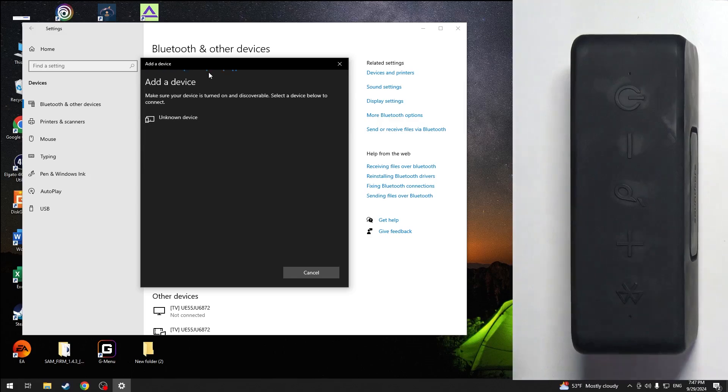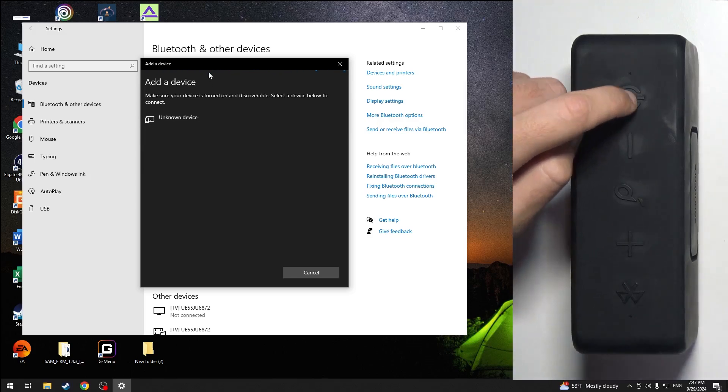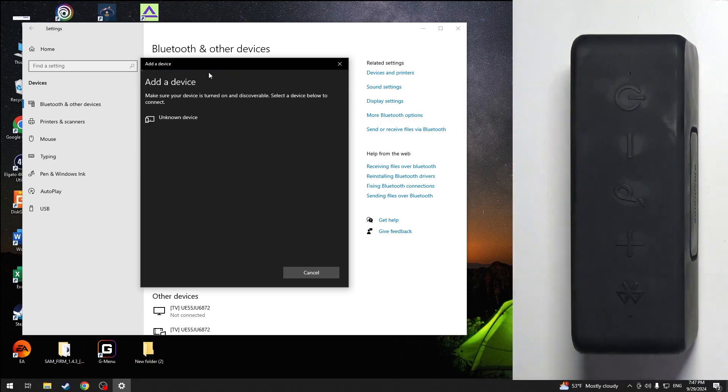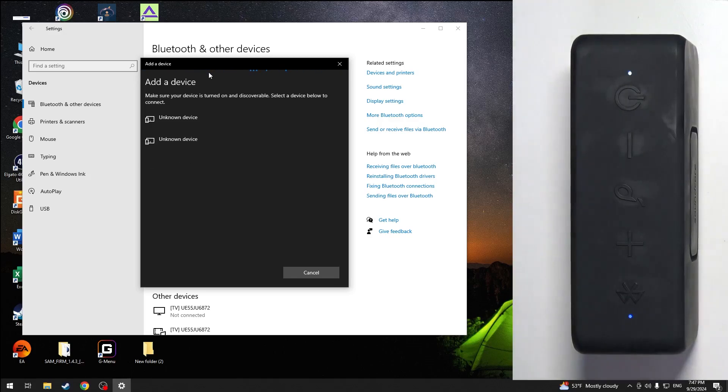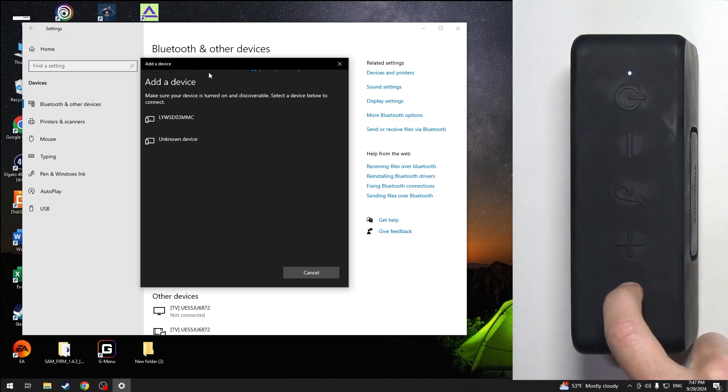Now press one time on the power button on your speaker. Now it should enter to pairing mode automatically, but if it doesn't, just press one time on the Bluetooth button.